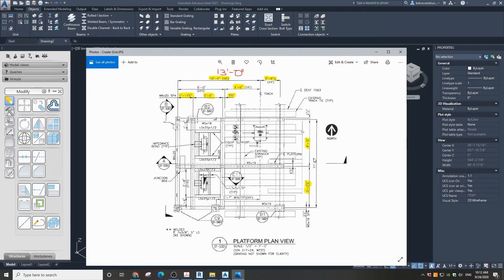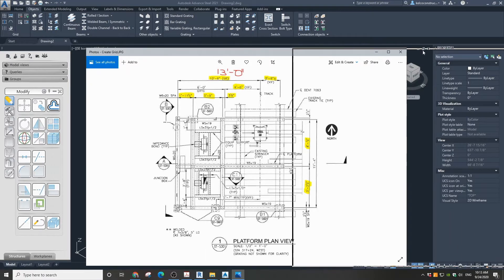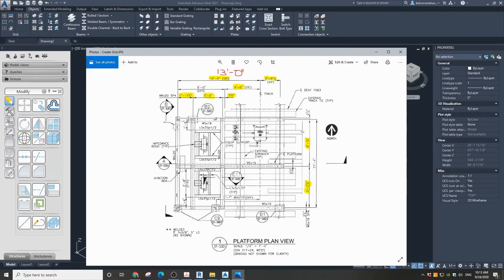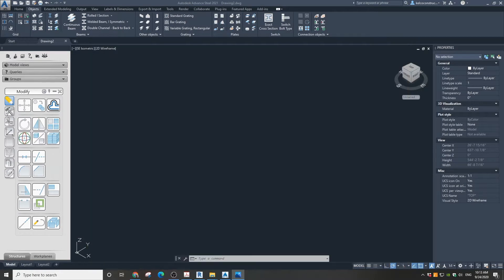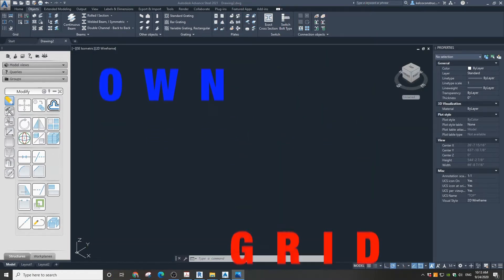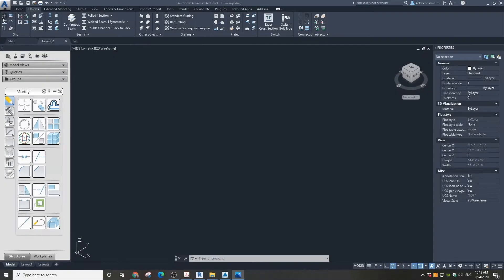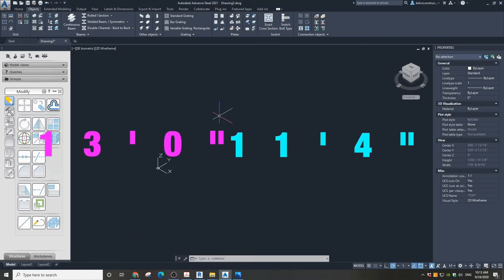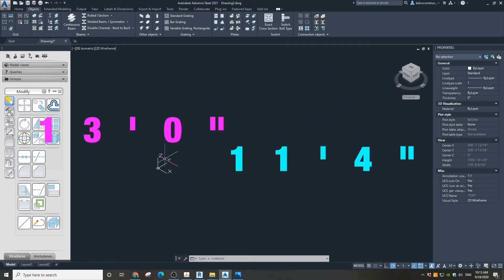Here I have a plan from the structural engineer of the steel platform, which is going to be attached to existing overhead tracks of the Chicago Metro system. The plan does not show the grid system, so I'm going to make my own grid for this project. The overall dimensions are 13 feet by 11 feet 4 inches.